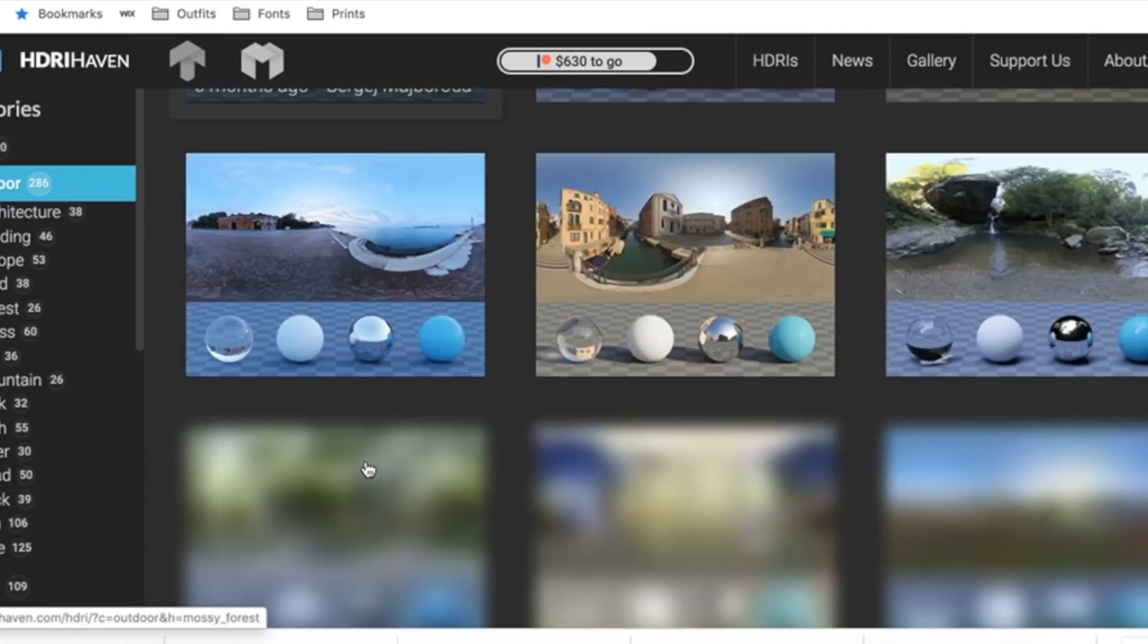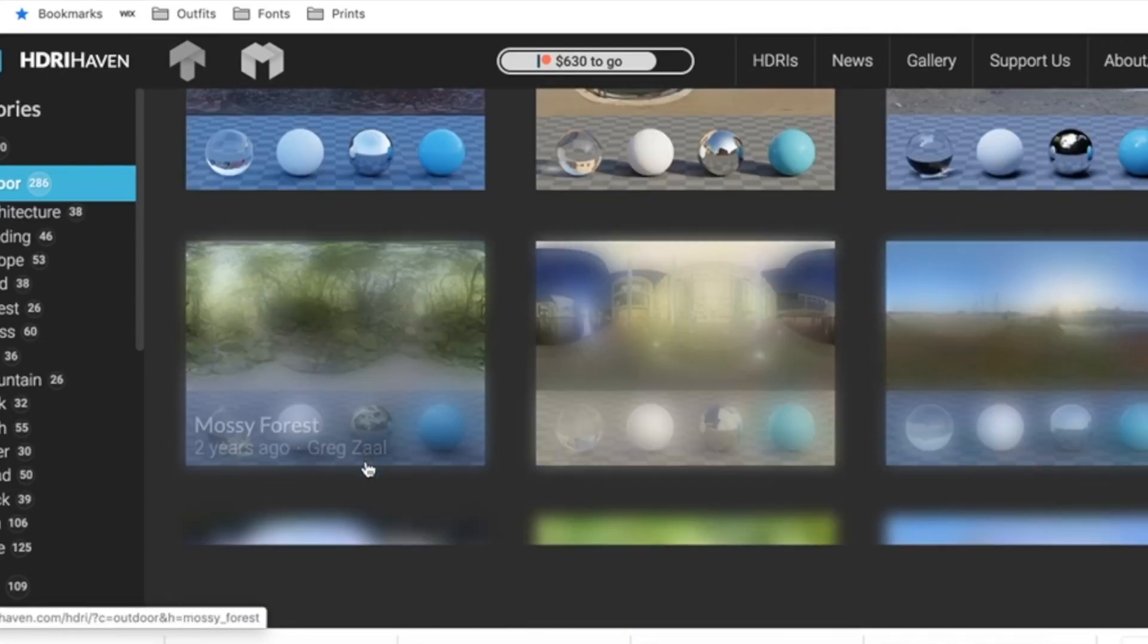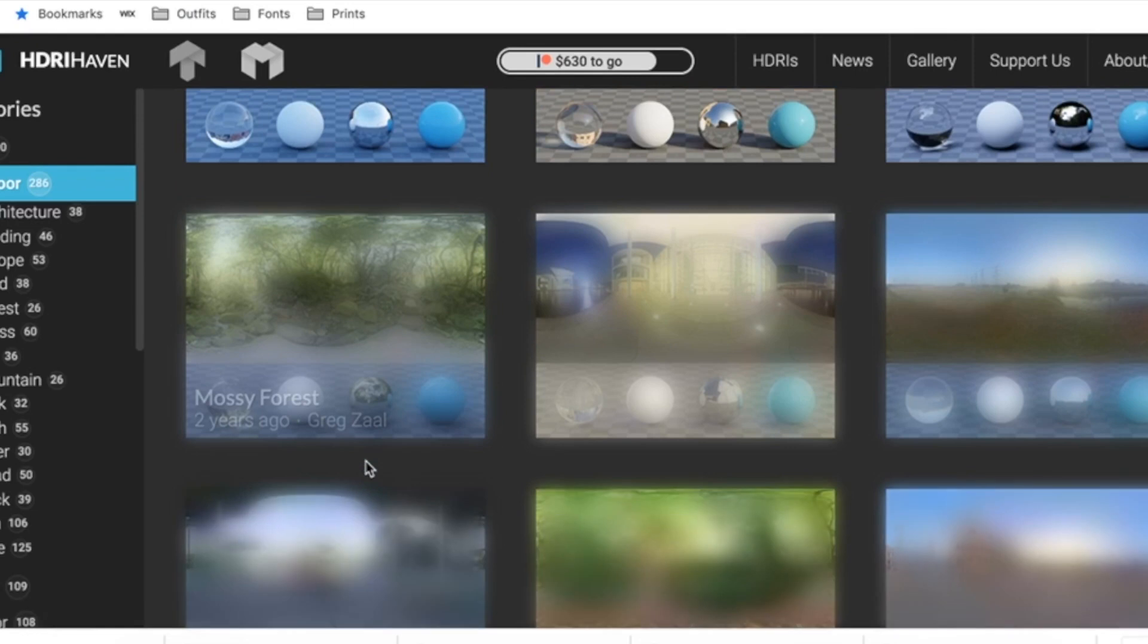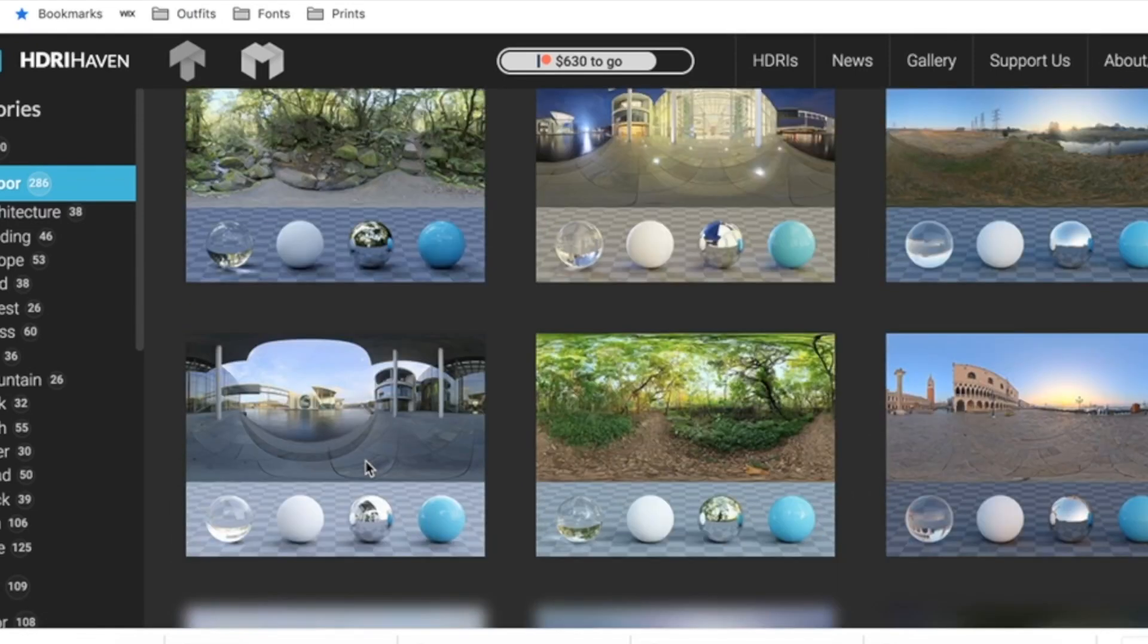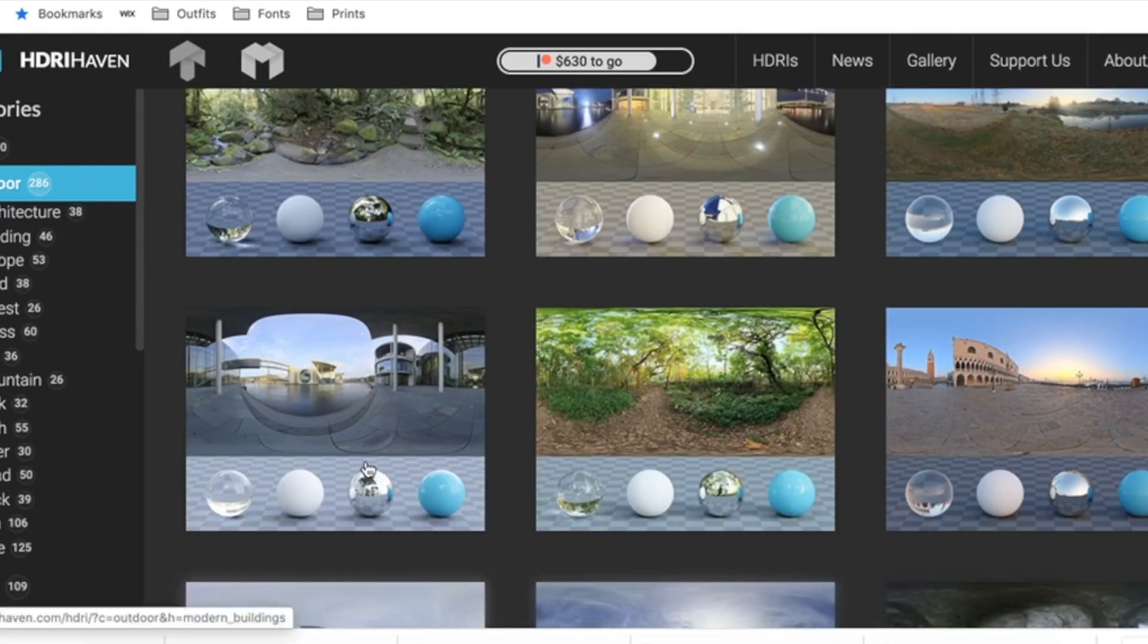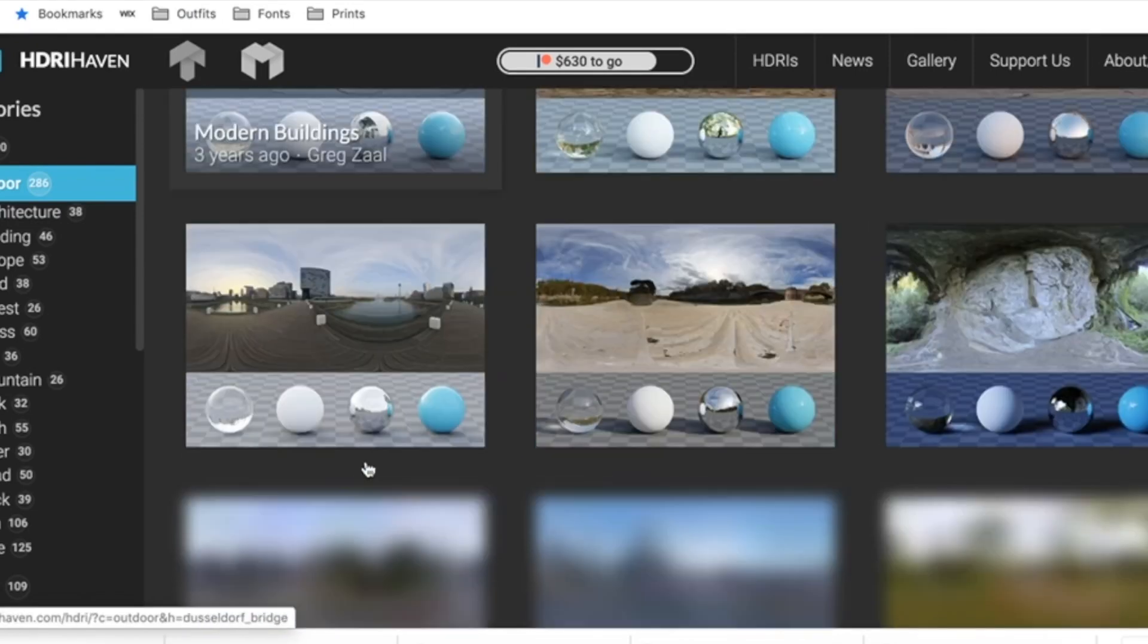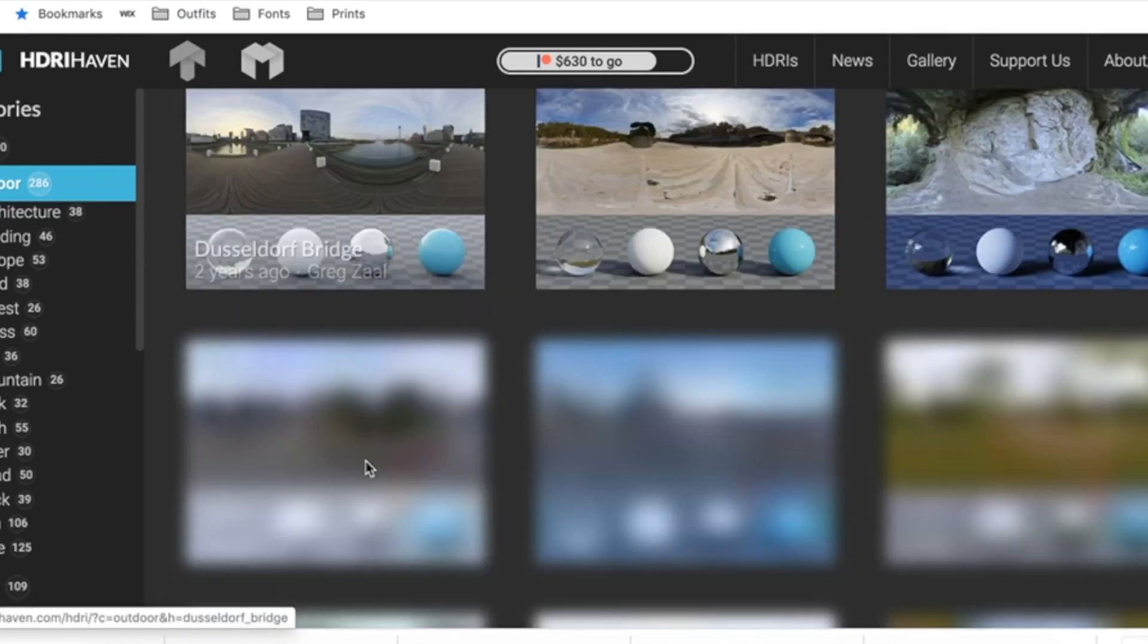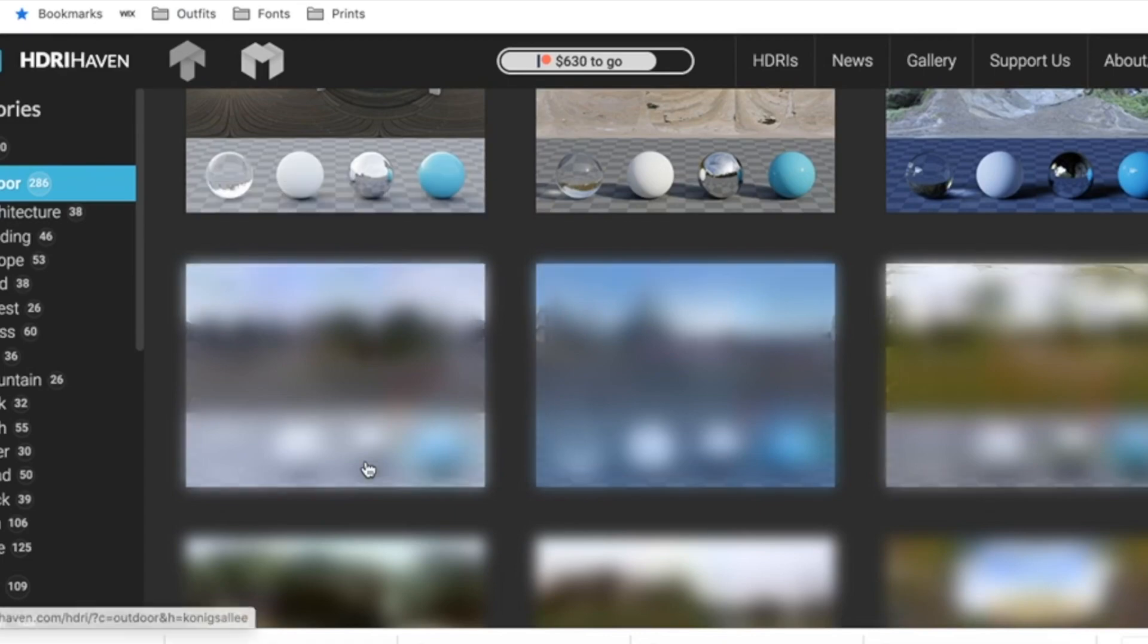Just find the one you want. I'll link the one that I'm using in the description if I can find it. I'm using one called Lakeside, and it's very pretty.